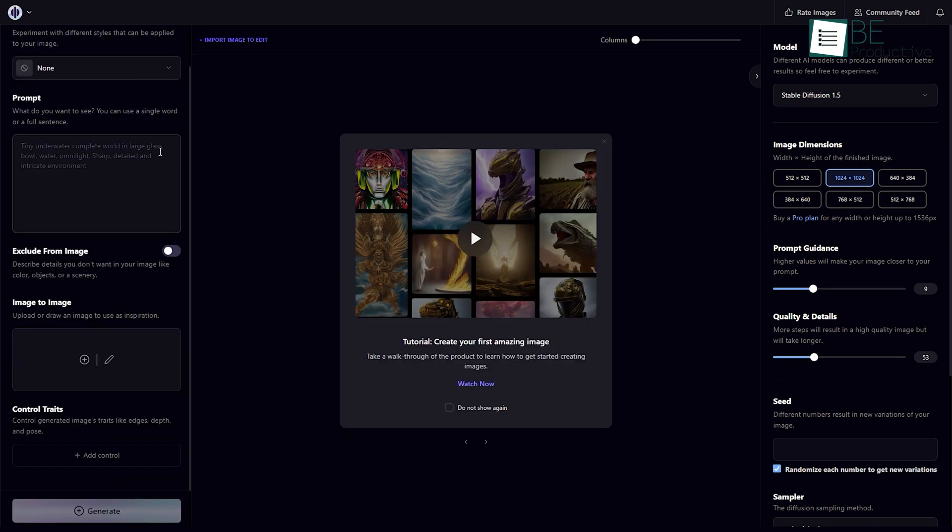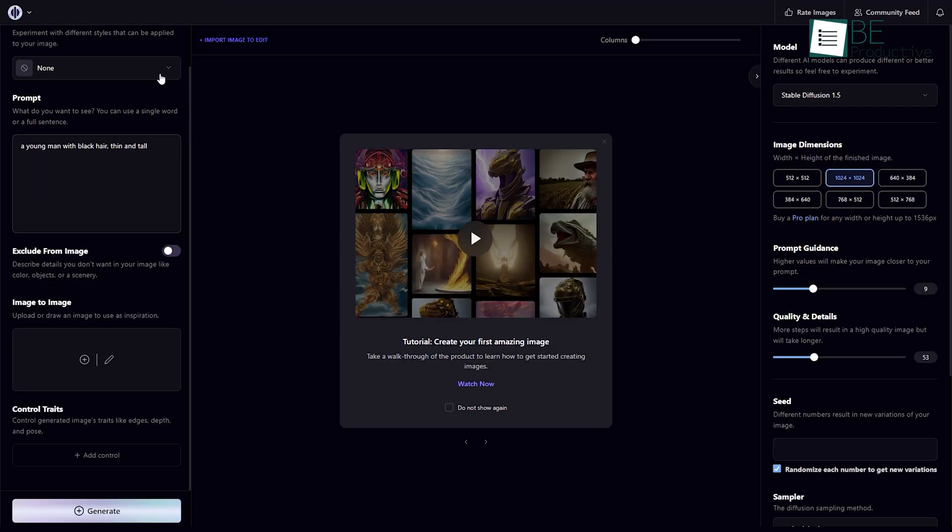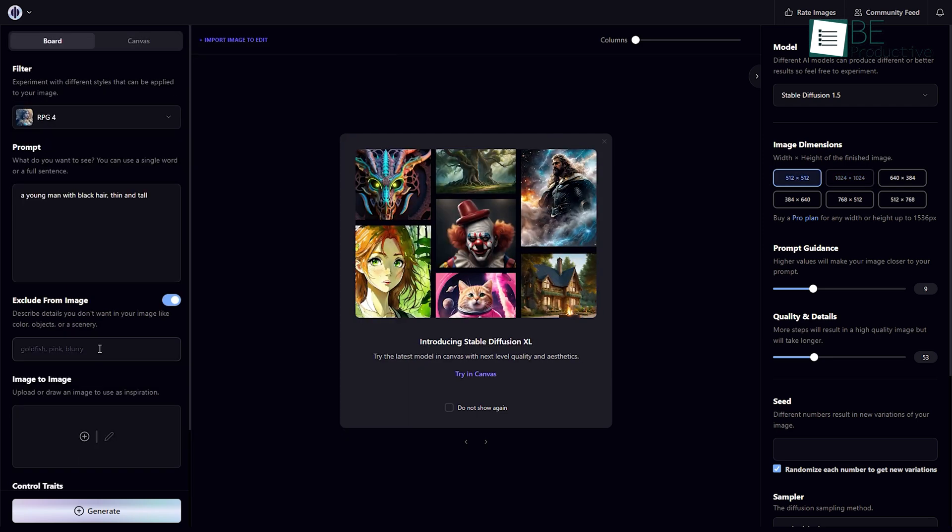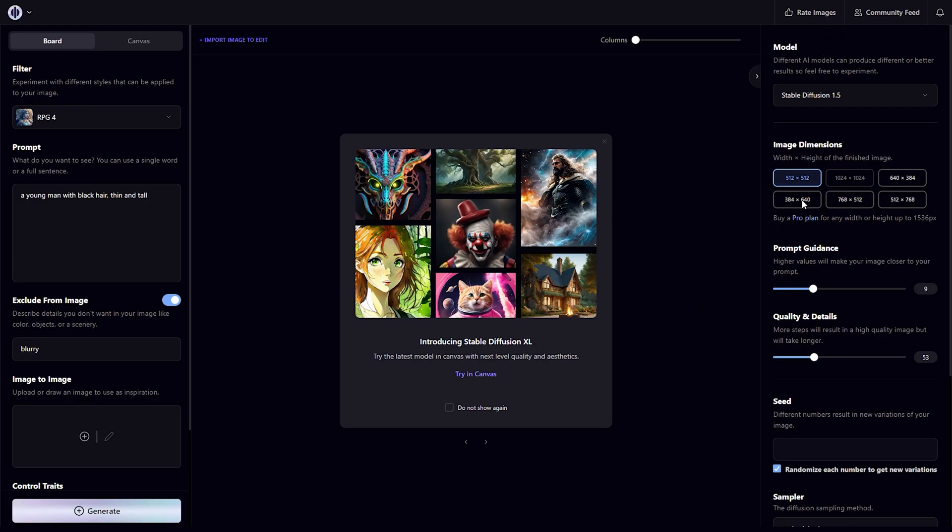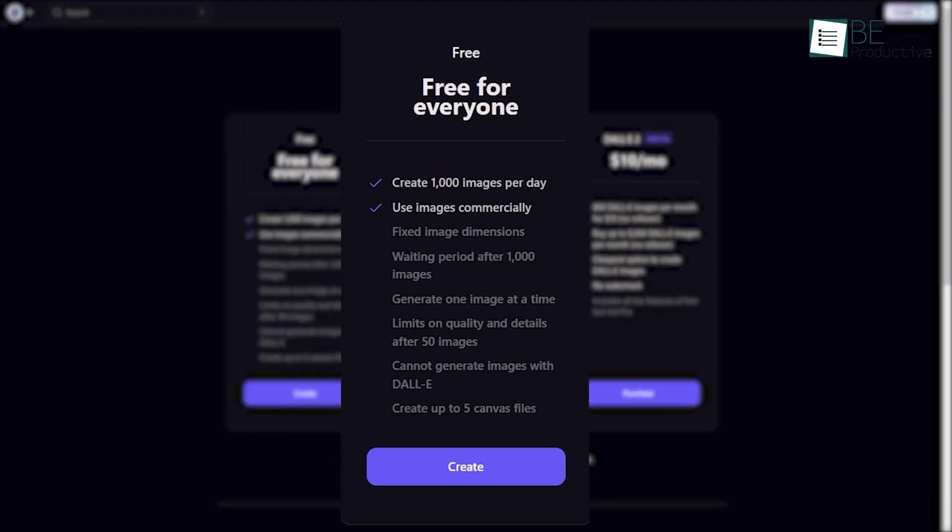What's more, you can even create your own images by providing simple instructions including prompts or keywords about the picture and choosing a filter style. You can also exclude specific elements from your images and customize the dimensions and quality of the image. With a free account, you can generate up to 1000 images per day and use them commercially.